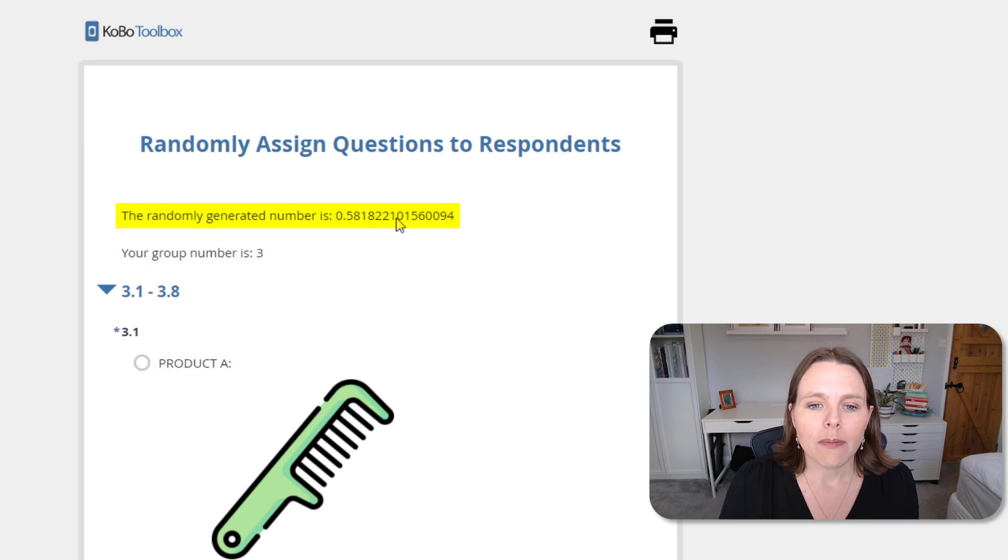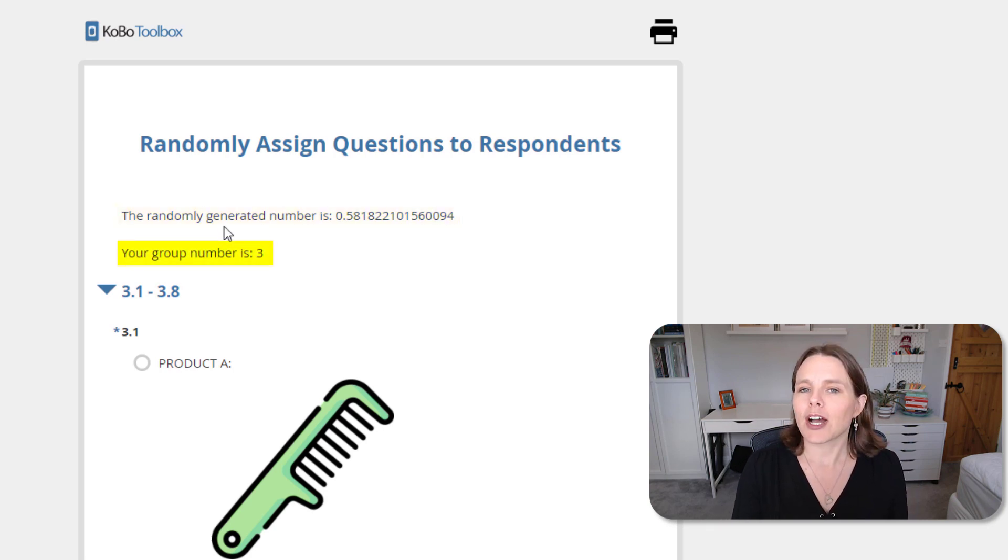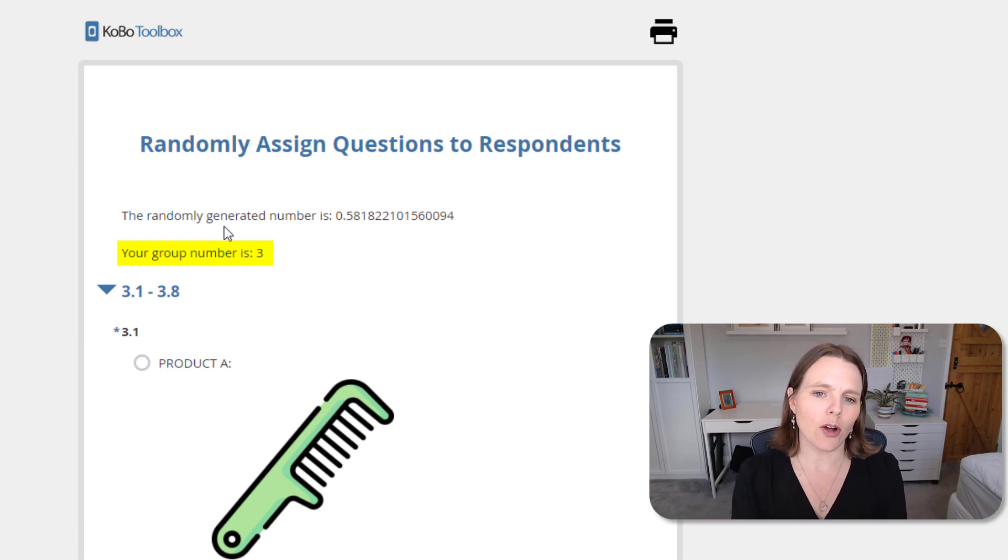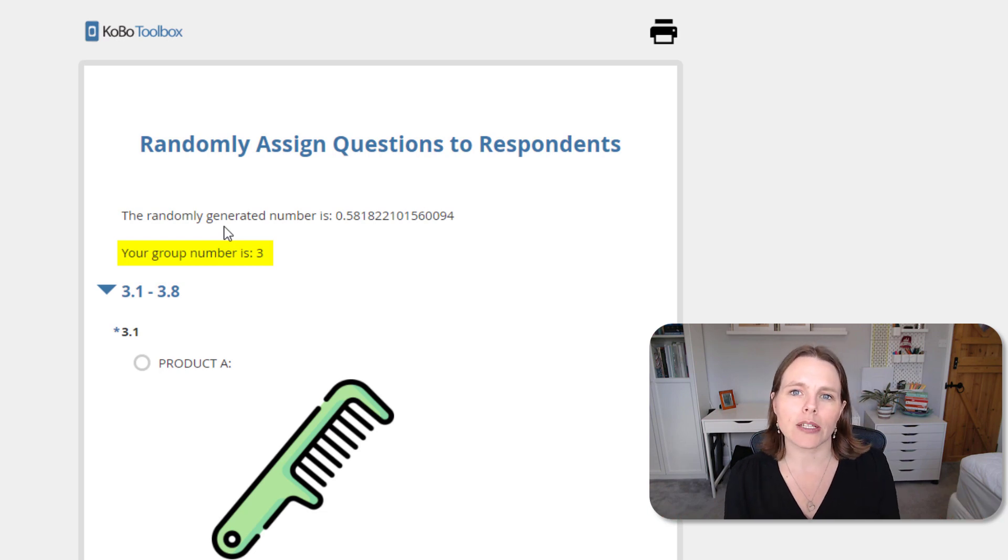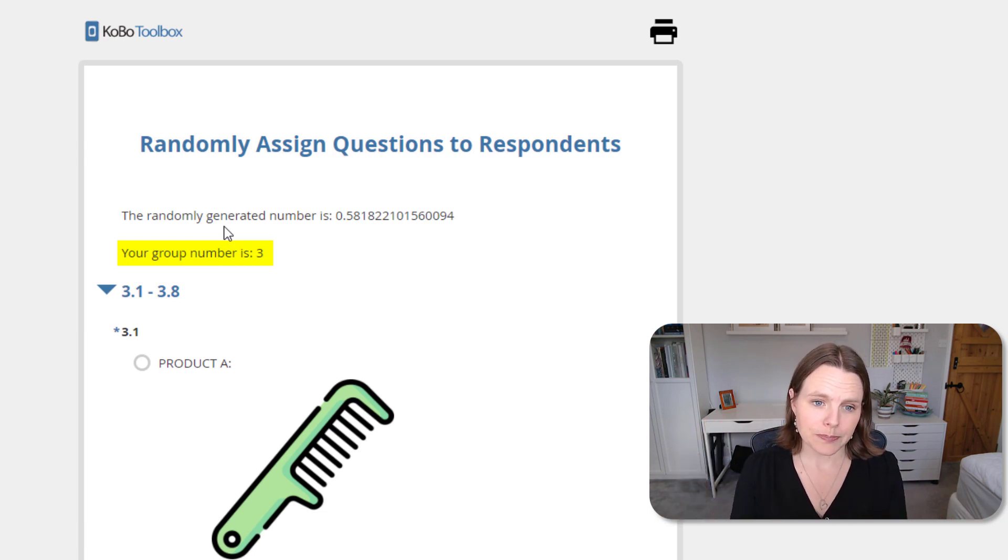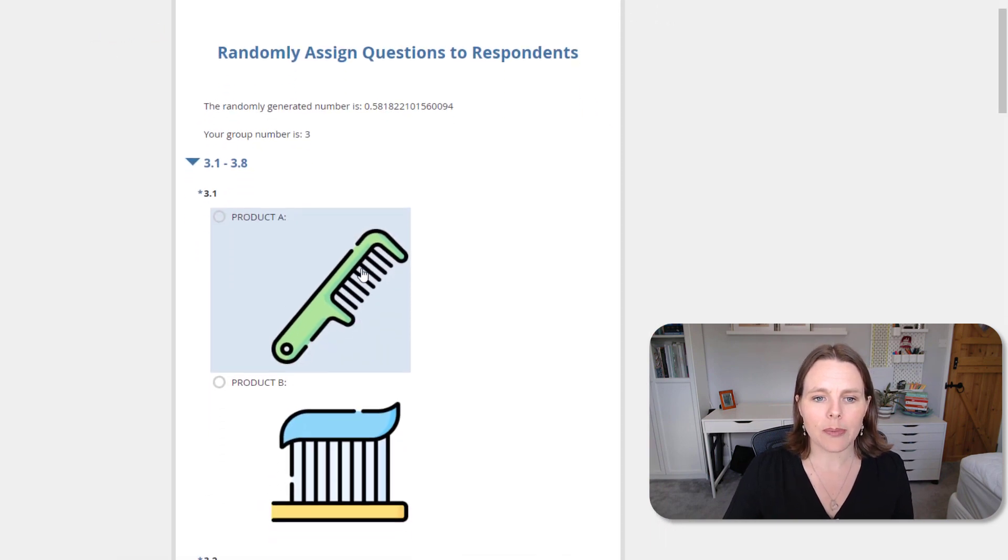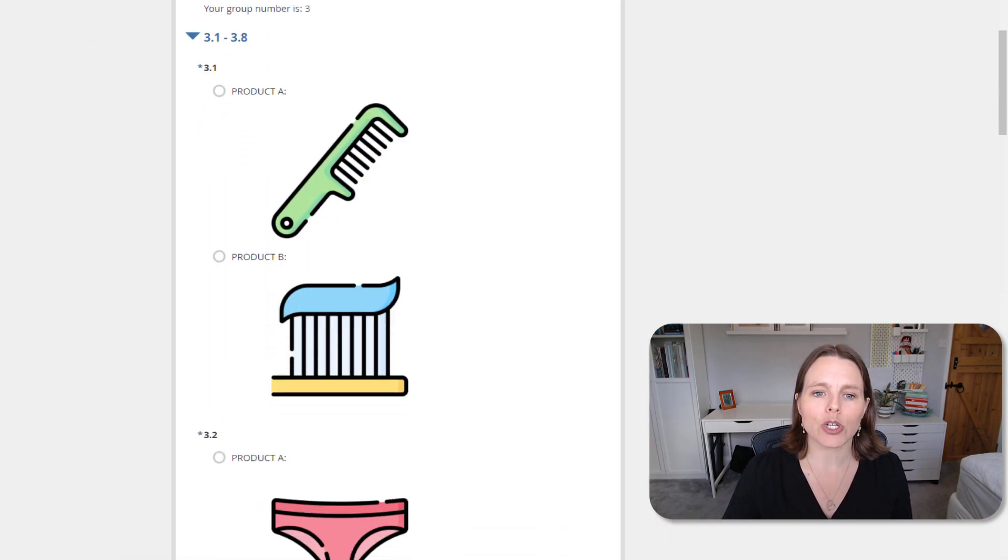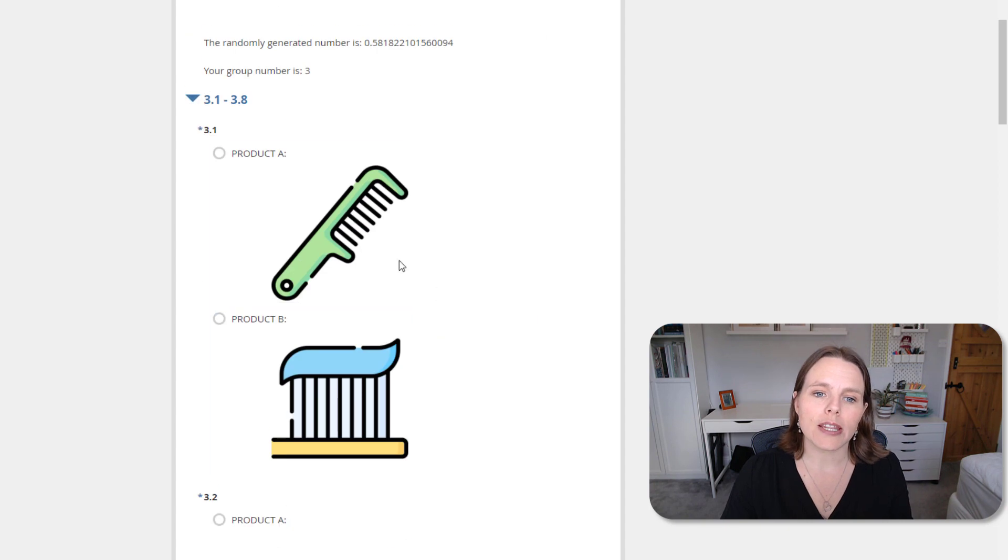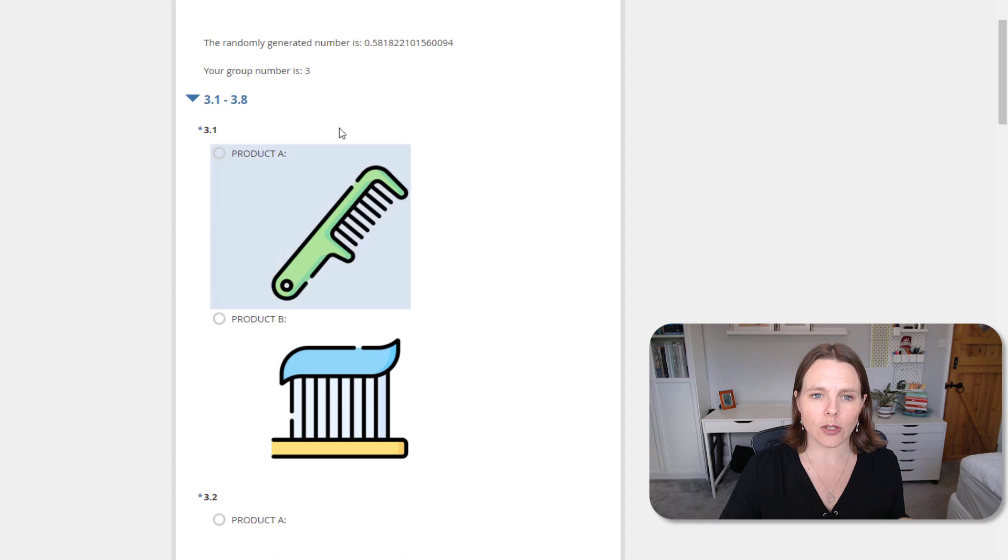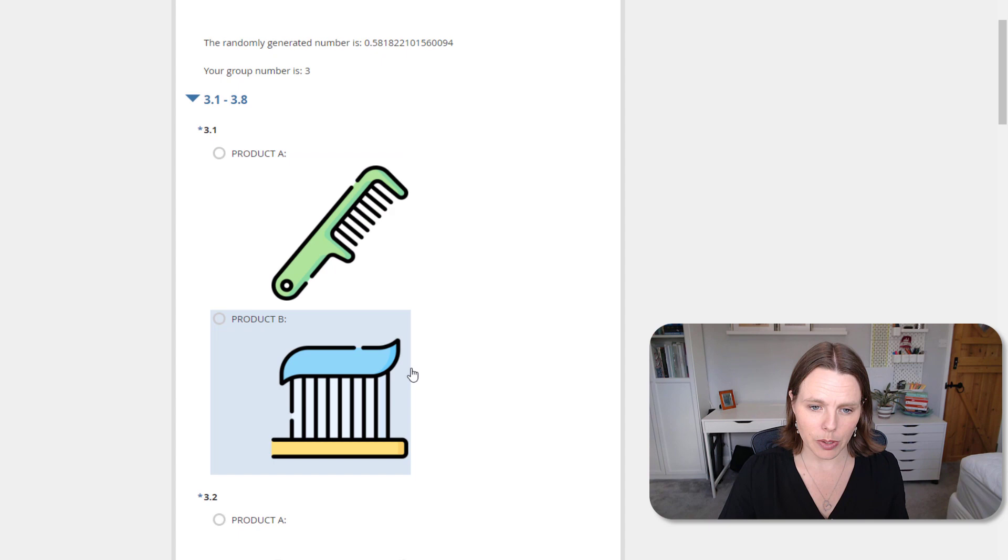So then based on this, we're going to assign a group number to that respondent. So we're going to say, oh, the computer generated 0.6, so we're going to put that person in group three. And so then what we're going to do is say, because this person is in group three, we're going to show them the question that we want to show to group three respondents. So we've got a conditional based on group three, but our starting point is a random generation of numbers.